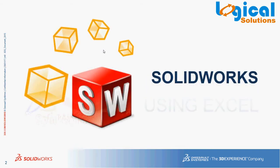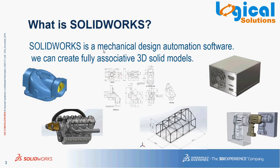Before we proceed into design automation part, let's recap the definition of SOLIDWORKS. SOLIDWORKS is a mechanical design automation software, wherein users can create a fully associated 3D solid models.